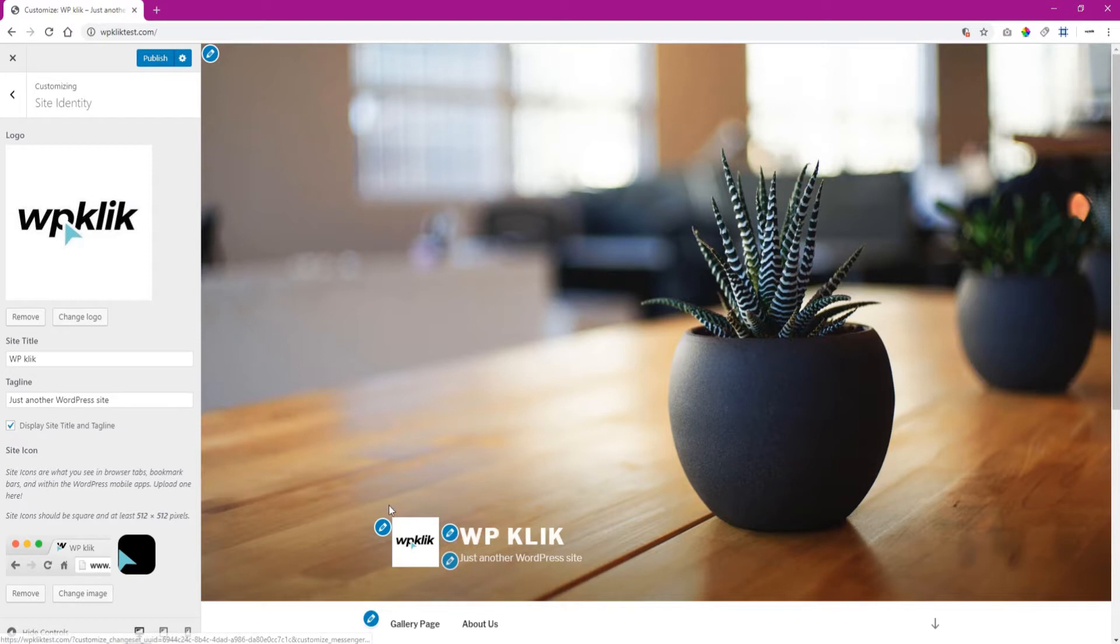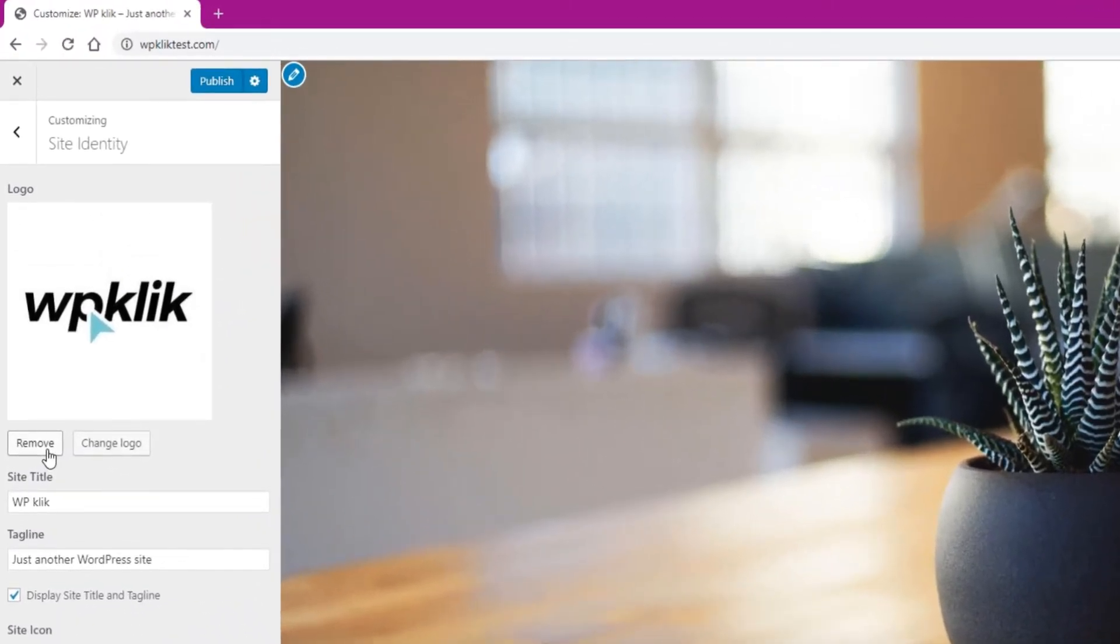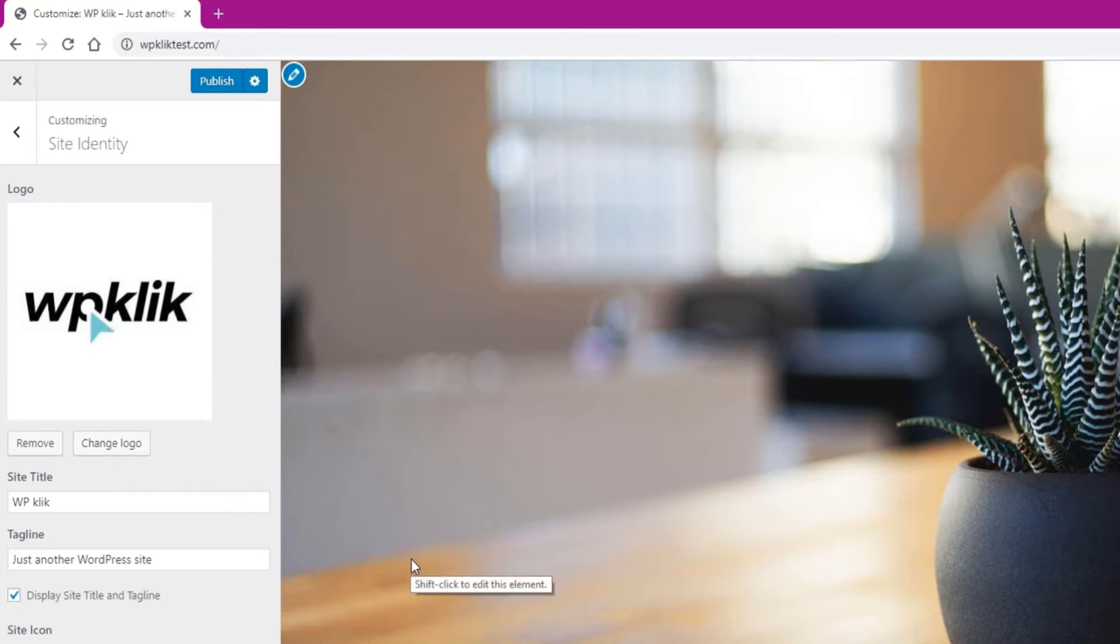You can now view the logo itself. Below the logo, you'll have the option to remove this file or change the logo file. However, if you are satisfied with your logo, simply click the Publish button at the top right. The process is almost finished.